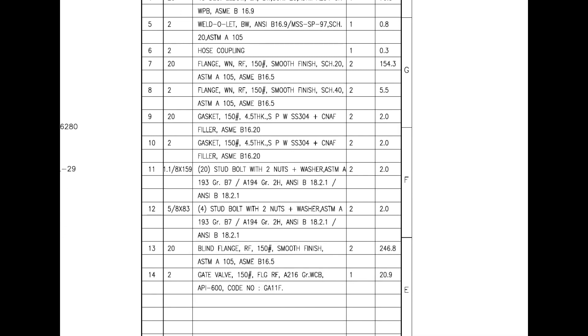Mark number 13 is a blind flange with raised face. Mark number 14 is a flanged gate valve with raised face. FLG stands for flanged.